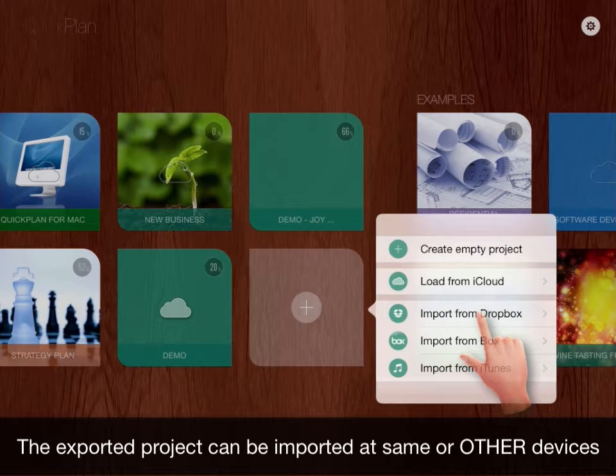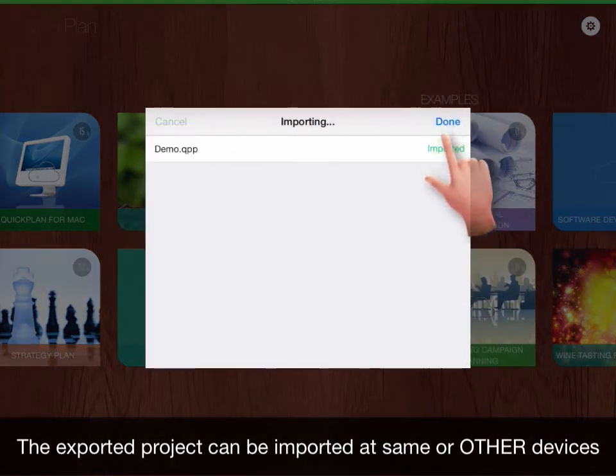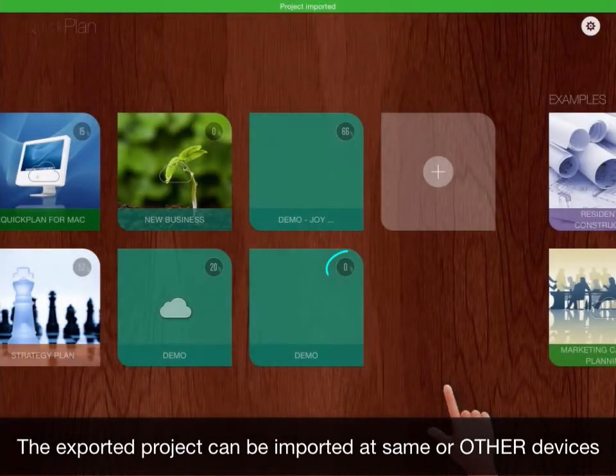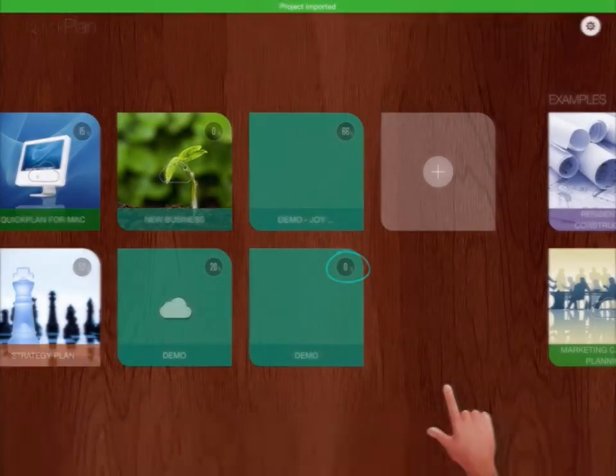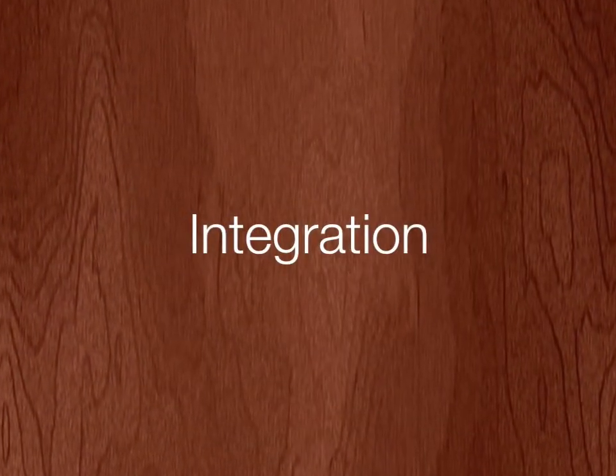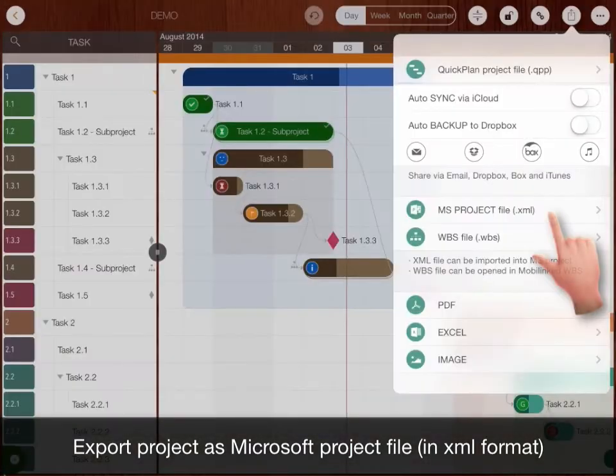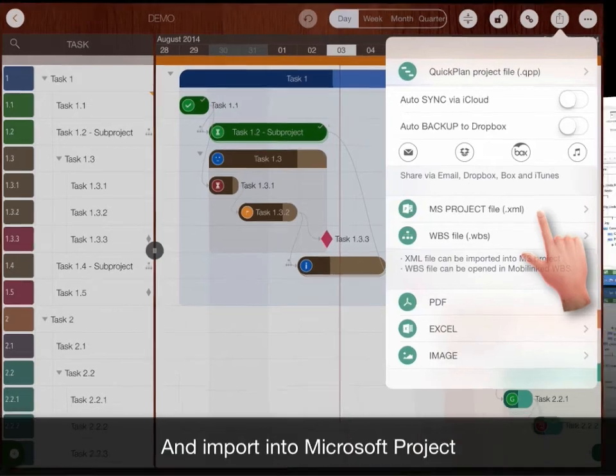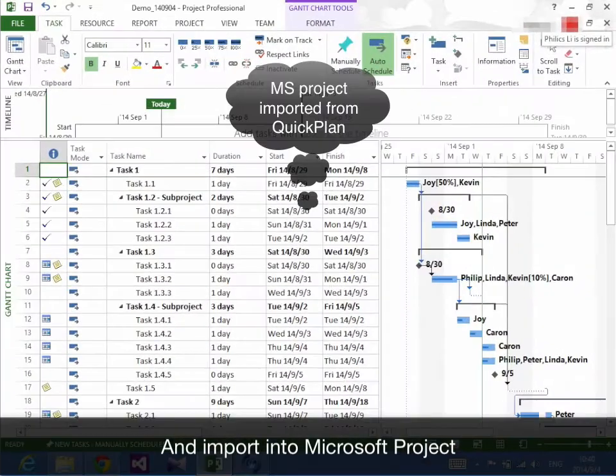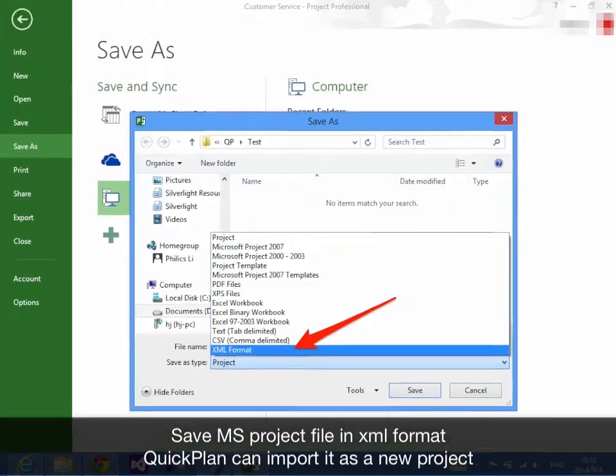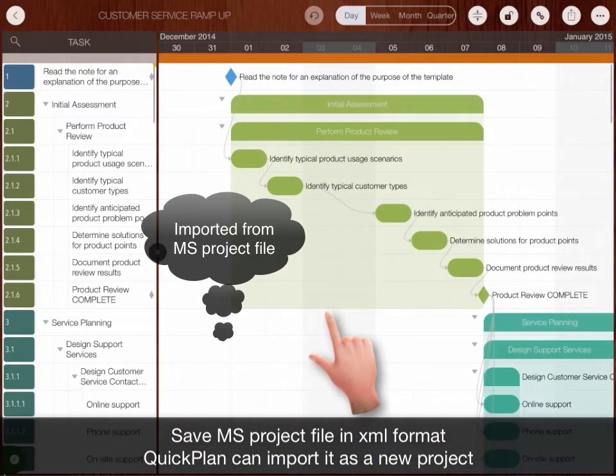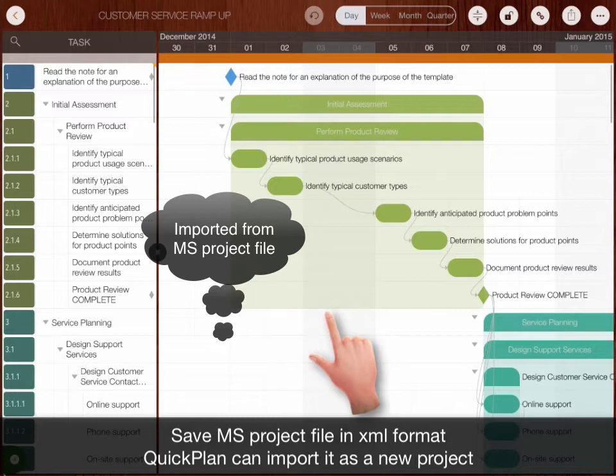The exported projects can be imported on same or other devices. Export project as Microsoft project file and import it into Microsoft project. Save Microsoft project in XML format. QuickPlan can import it as a new project.